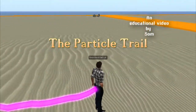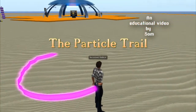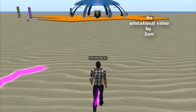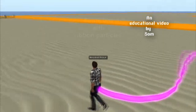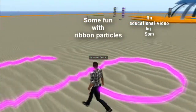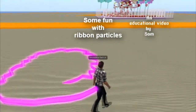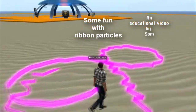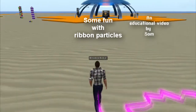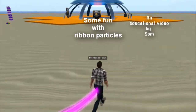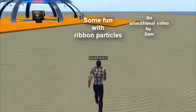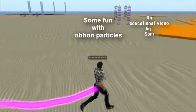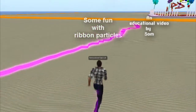Hello friends, hope you are all fine and enjoying Open Simulator. This time we are going to experiment more with the ribbon particle system. Let's try to make a funny toy like this one you can see on the screen.